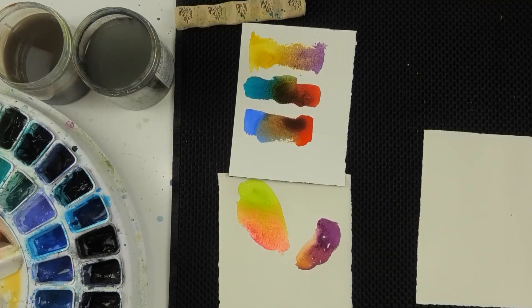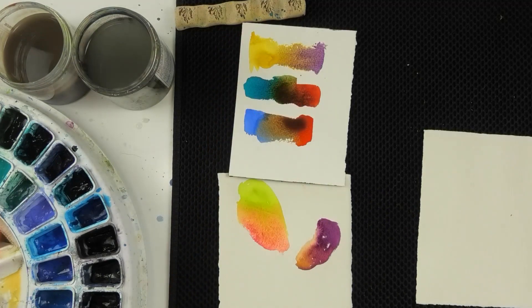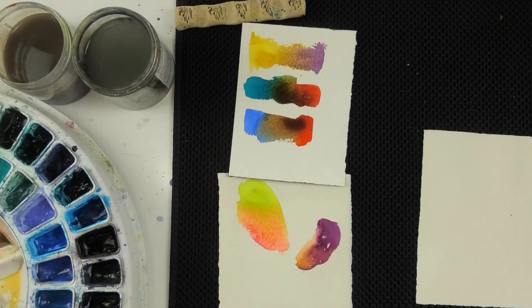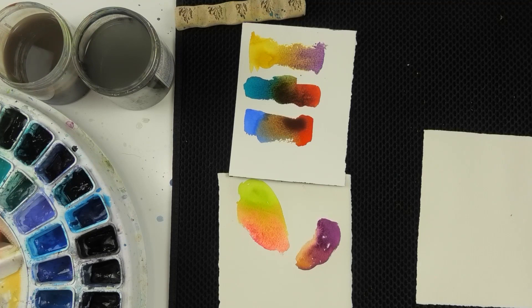Playing with your neutrals and starting to see the beauty in those muddy areas where complements combine is a really good way to build your skills and your color sensitivity, your ability to see subtle variations of color in your landscape and in the world around you.